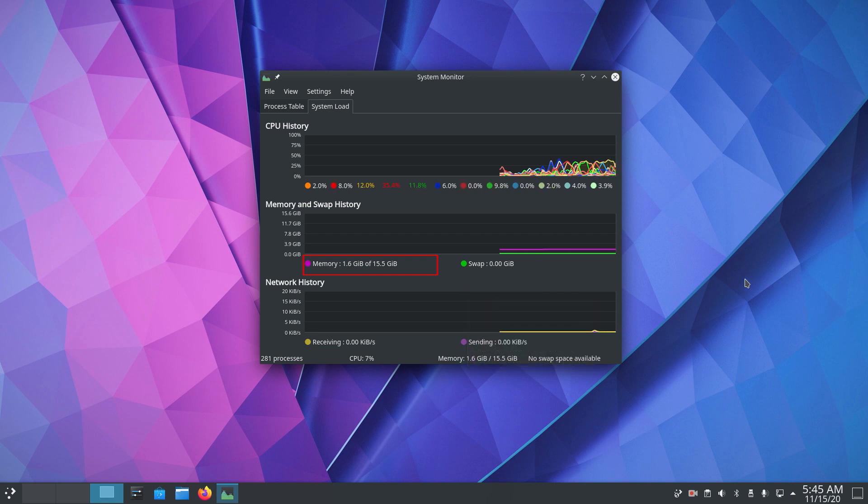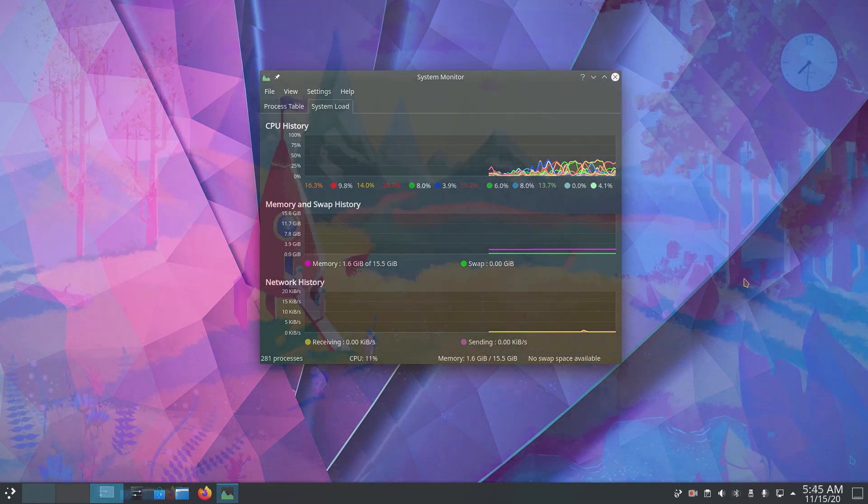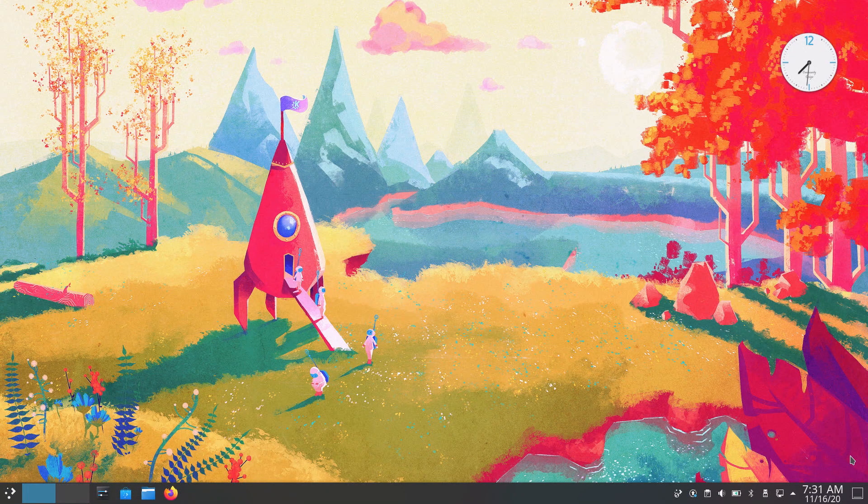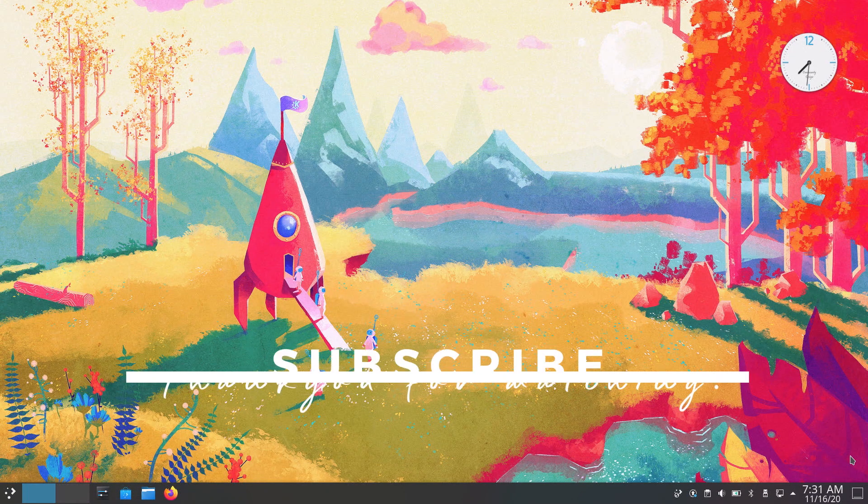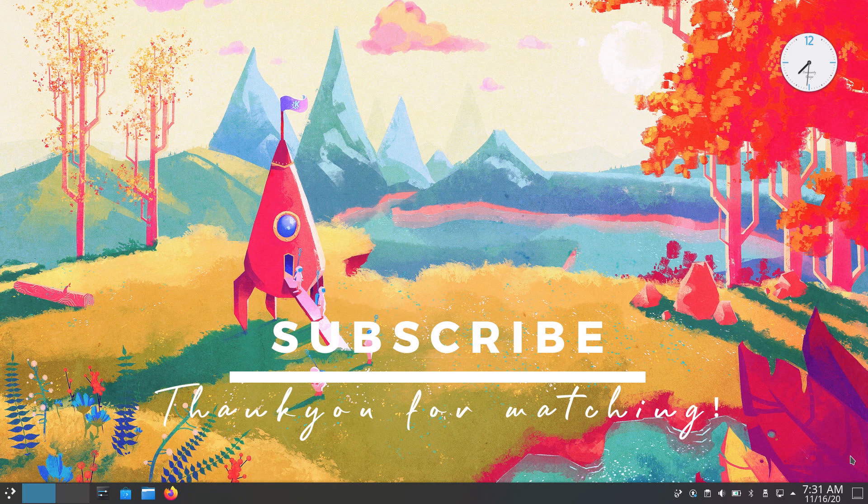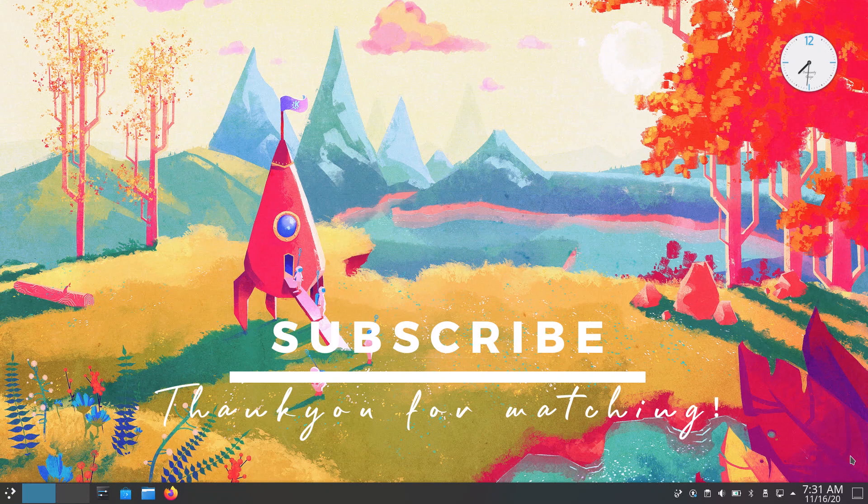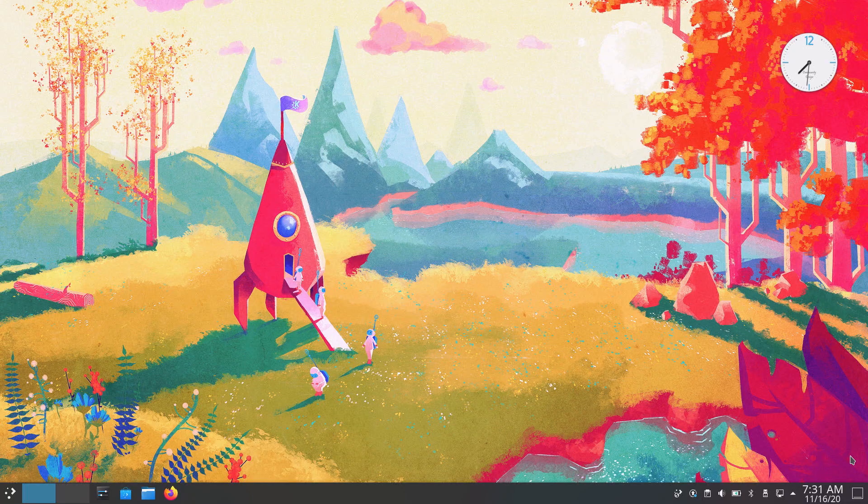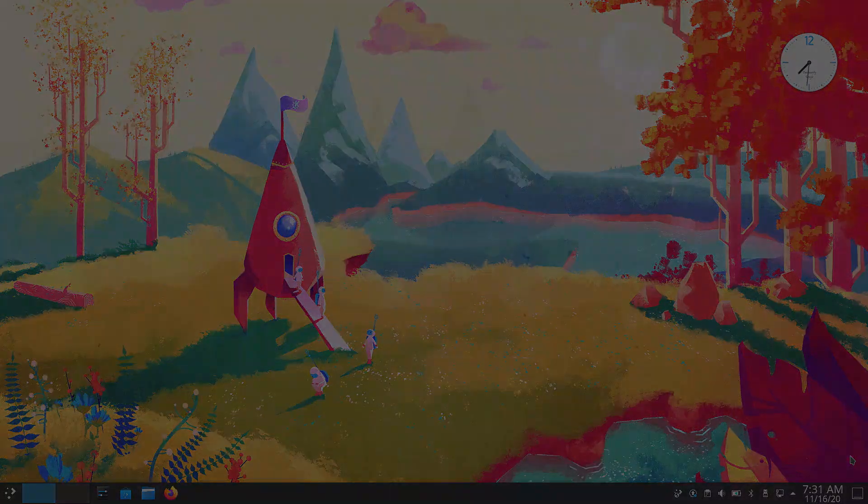So that was all for today. Thank you guys for watching this video. I hope this video was helpful to you. If you liked this video, kindly press the like button. If you have any comments, suggestions or feedback, do type that in the comment box. And a huge shout out to all the subscribers of XPS Tech channel. Thank you for supporting me. Thank you again for watching and I will see you next time.